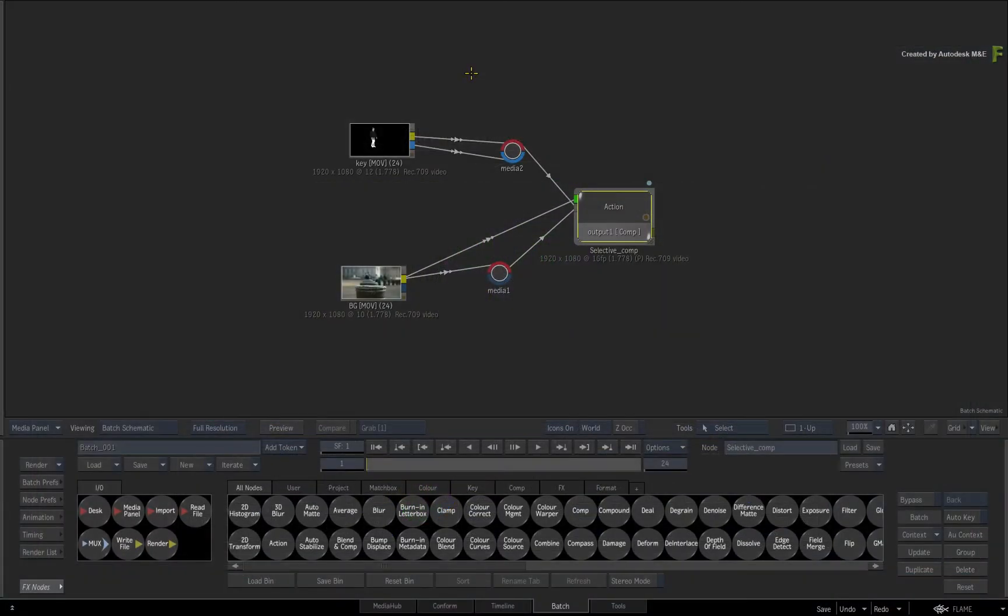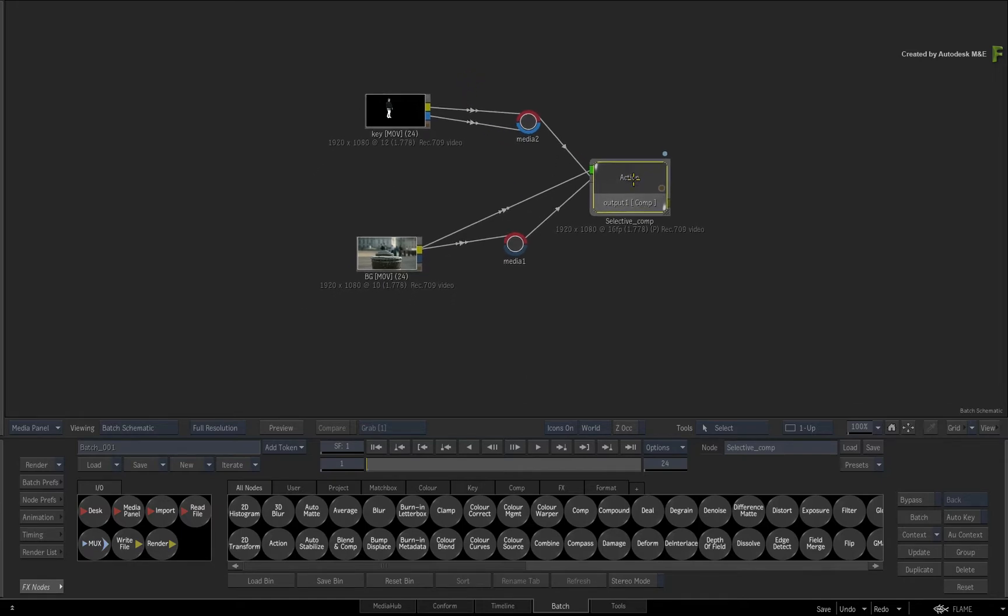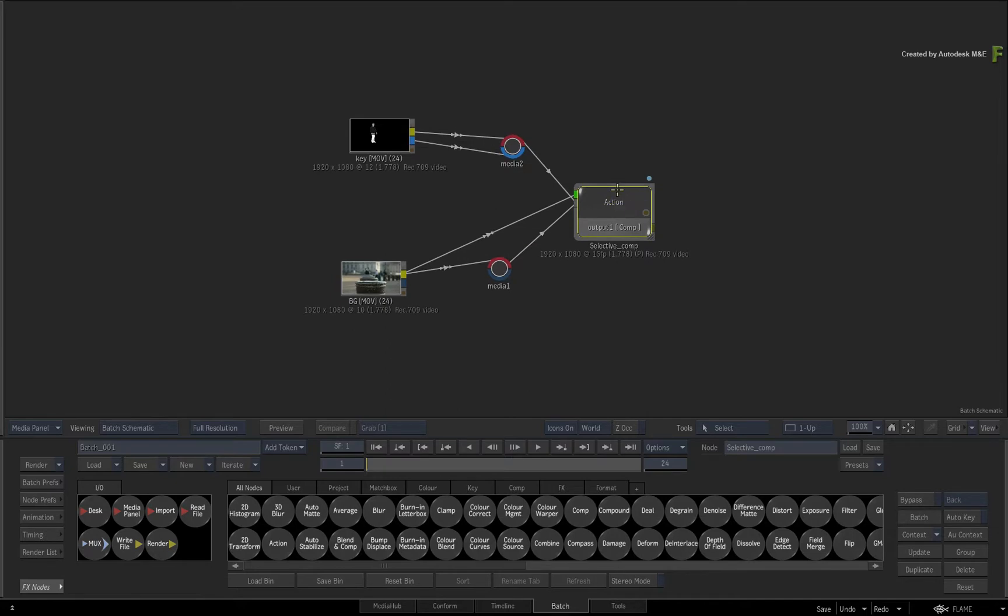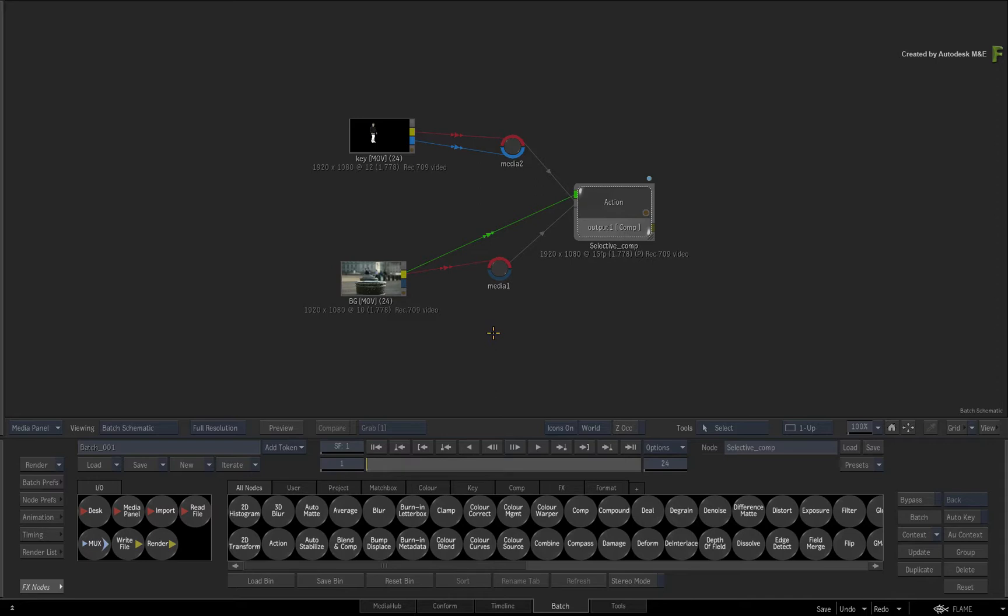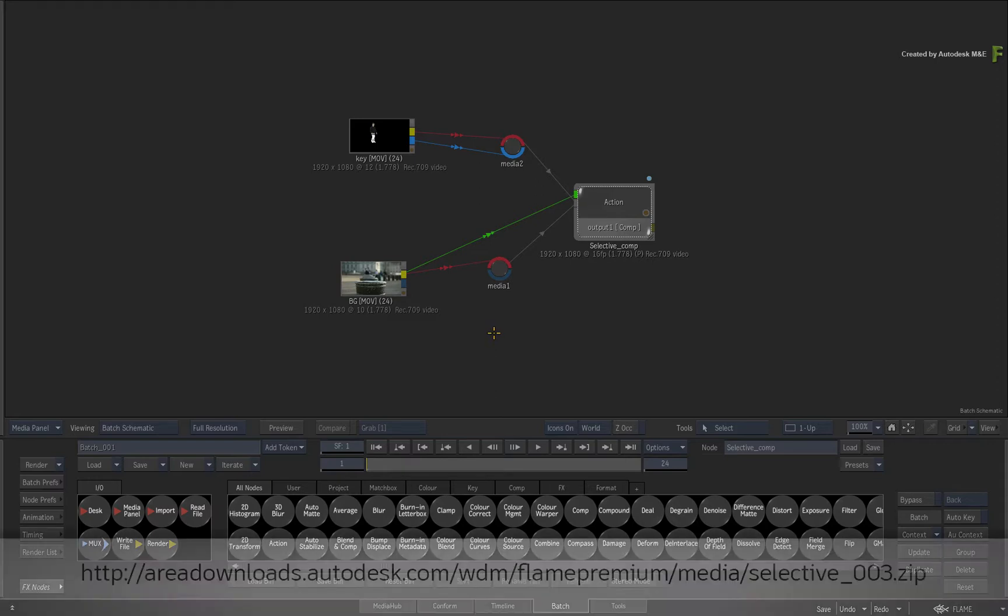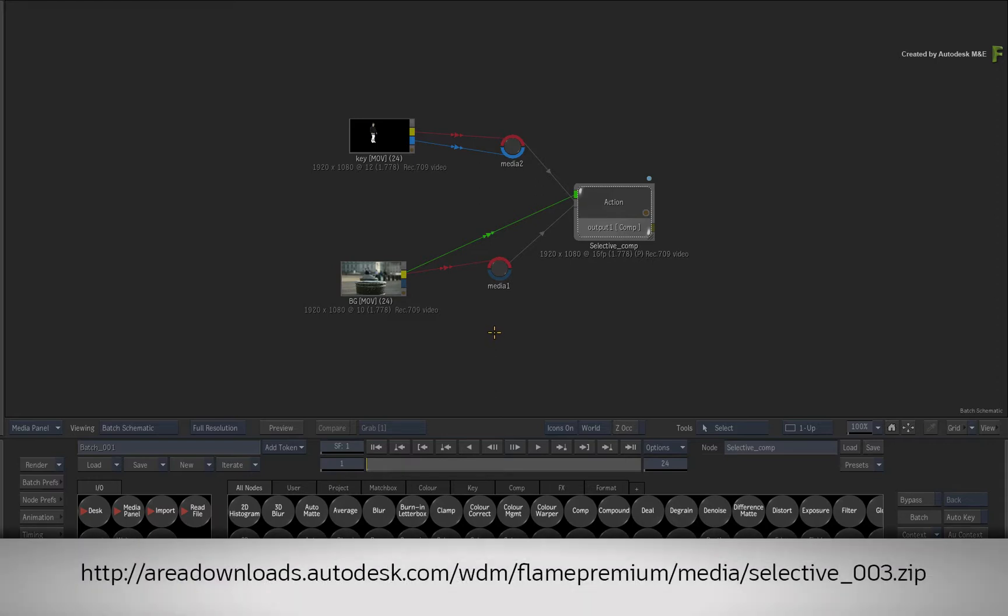In part 6 on Selectives in Action, you'll take the next step up and learn how to apply Selective Effects to a multi-layer Action Composite. This will allow you to perform VFX and look development in the context of a live composite for maximum creativity and flexibility. If you'd like to follow along, please click the link in the YouTube description to download the media.